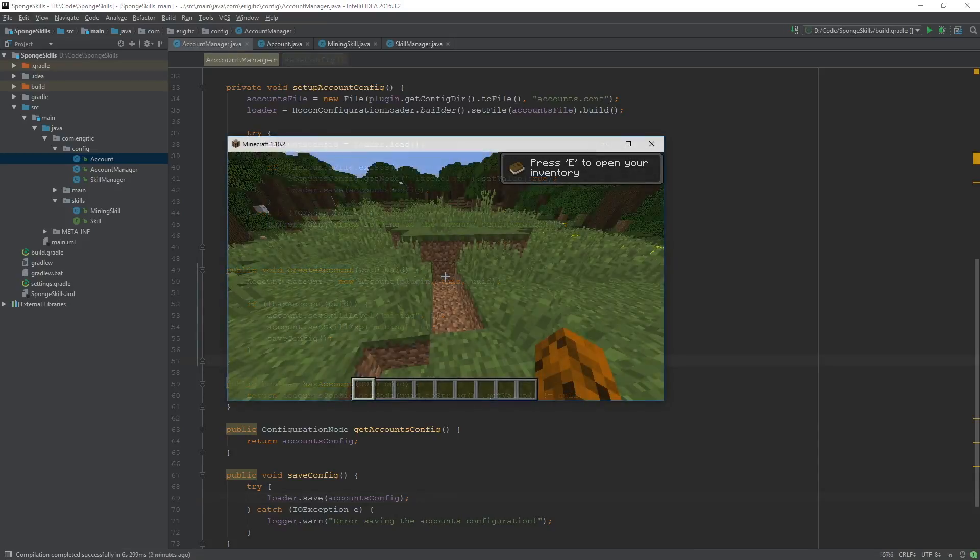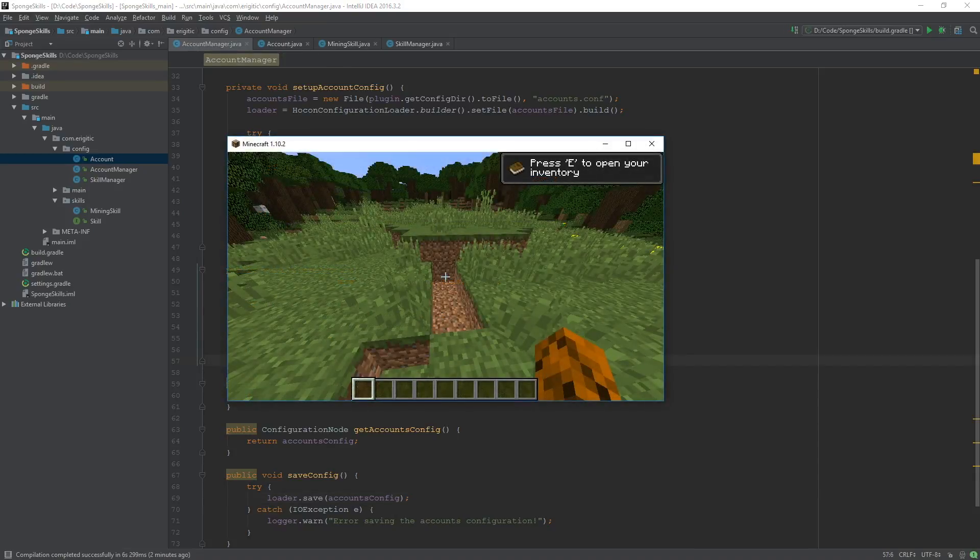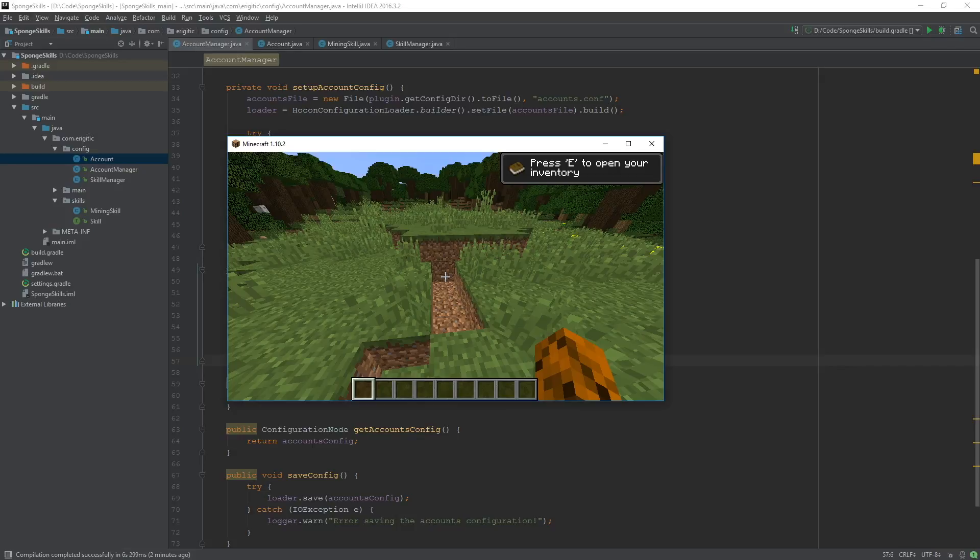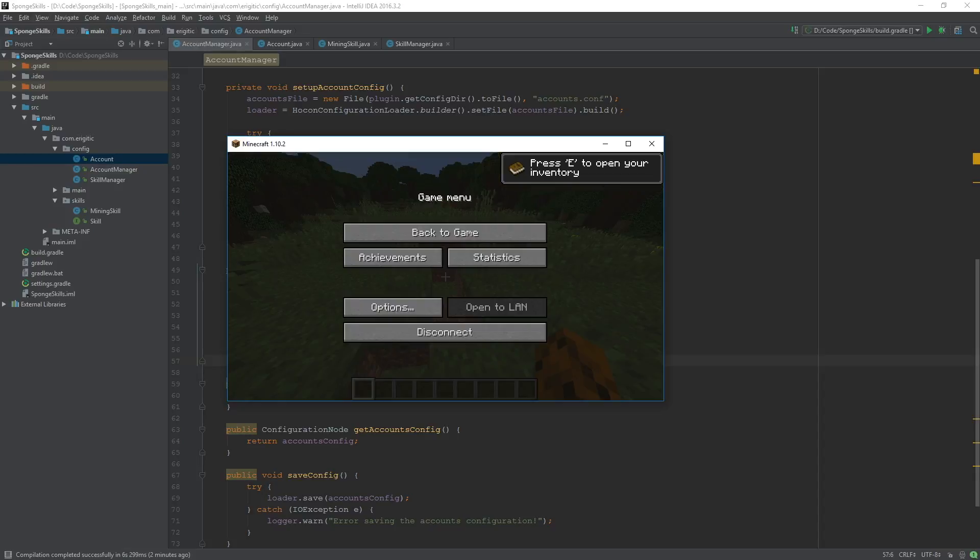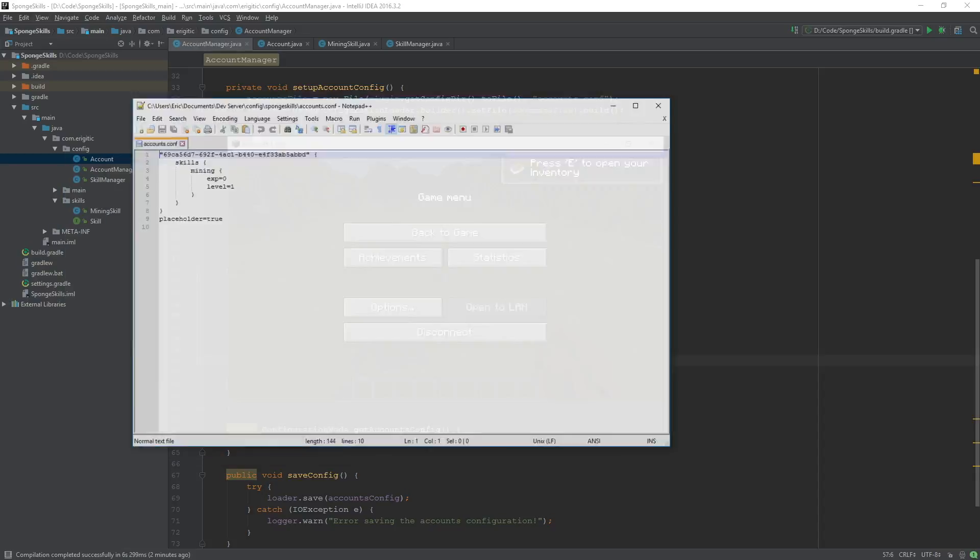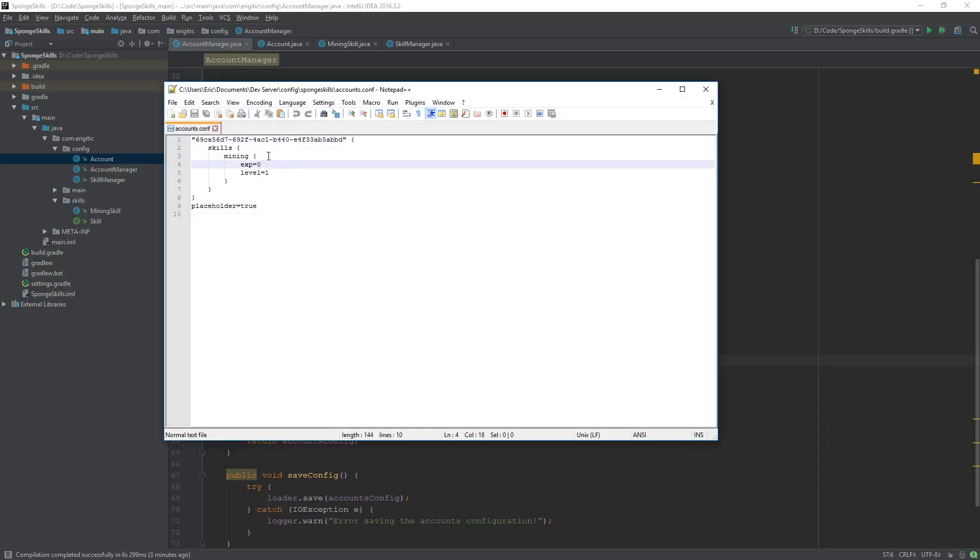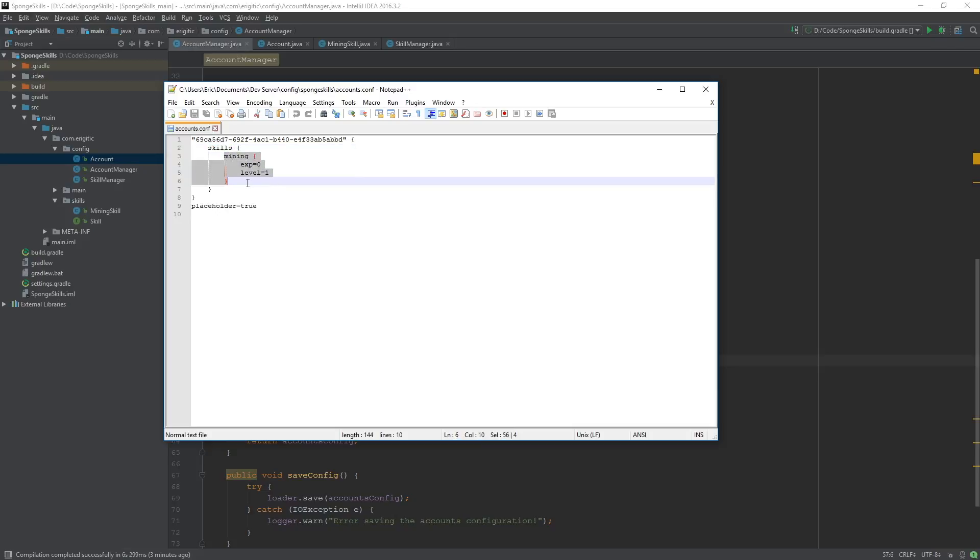Once we join the server, we can go and check our accounts configuration file and we should see a little bit of a difference in the way it is structured. So let's open that up. And as you can see, we still have the UUID of the player with the skills node, which will end up containing more than just one skill. Because currently it's just containing mining, but it will go and contain every single skill.